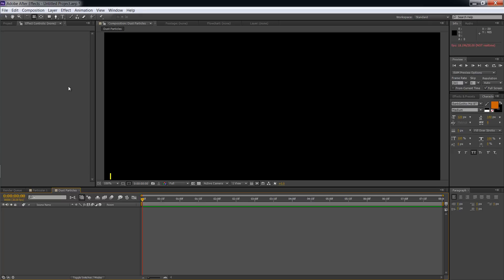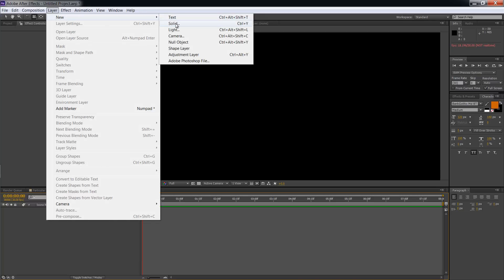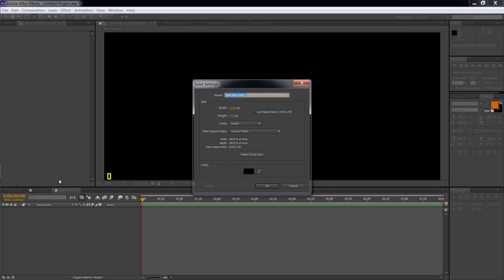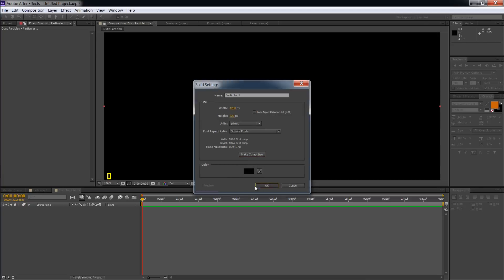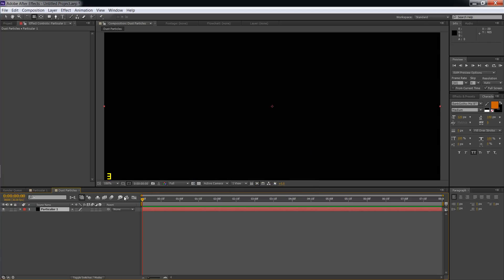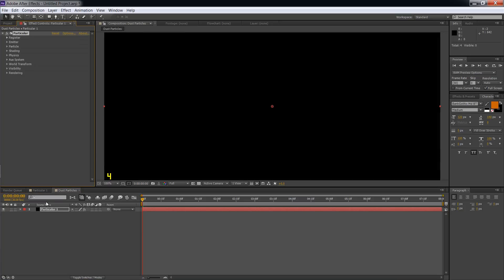So here we go. We have Adobe After Effects. We have our Trap Code Particular plugin. So next what we want to do is get a solid. This is what you will apply your Particular effect to. We'll just name it Particular 1. We want to make comp size, and that makes it the size of the composition. All right, now you have a layer, a solid. What we want to do is add an effect to that. So you go to Effect, come down here to Trap Code Particular, apply the effect to the layer, and then you see Particular's interface up here.